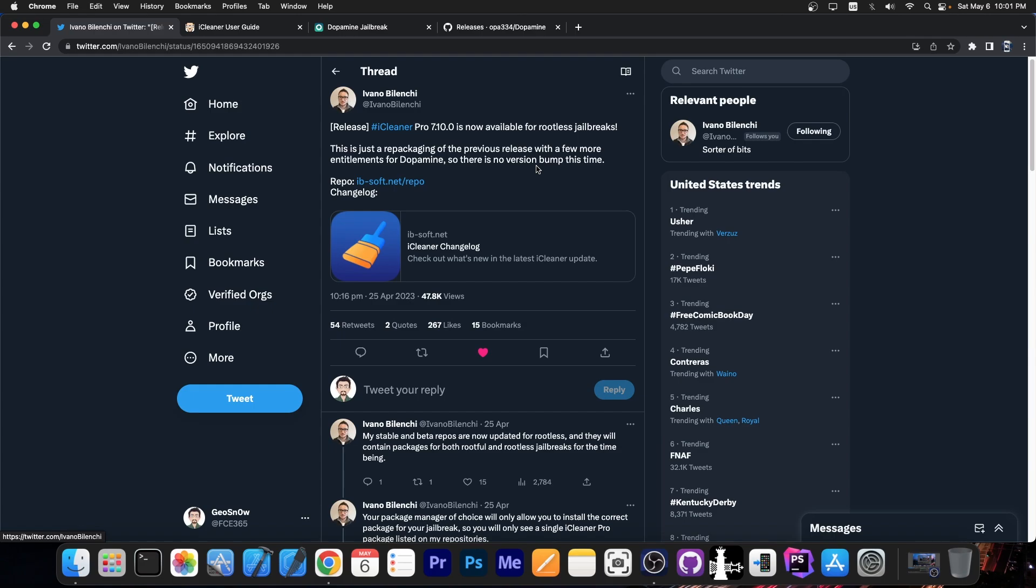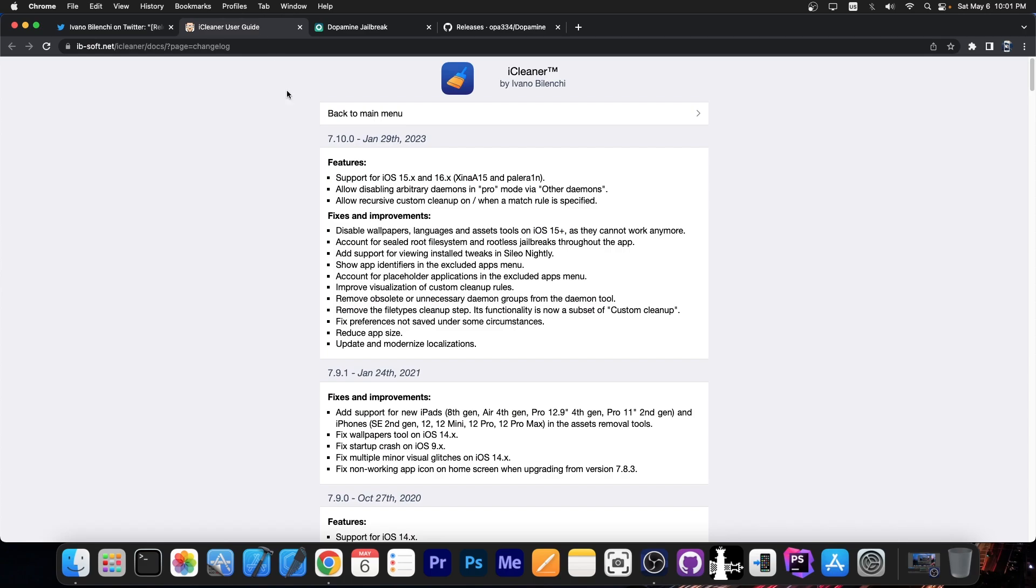A couple of days ago, the developer behind iCleaner posted this: Release iCleaner Pro 7.10.0 is now available for rootless jailbreaks. This is just a repackaging of the previous release with a few more entitlements for Dopamine, so there is no version bump this time.